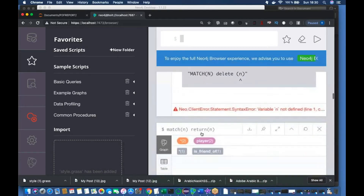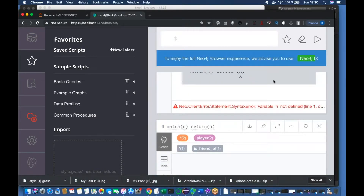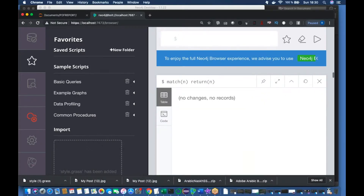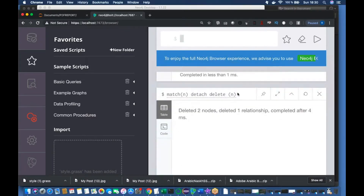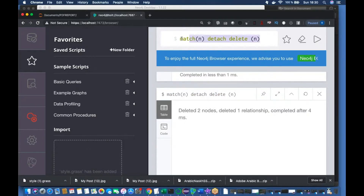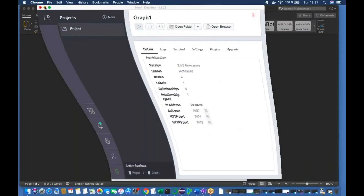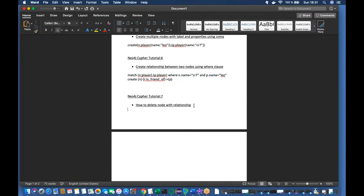Let me open the graph view and check. It shows no changes, no records — because we have successfully deleted everything. We completed this tutorial in just a fraction of seconds.